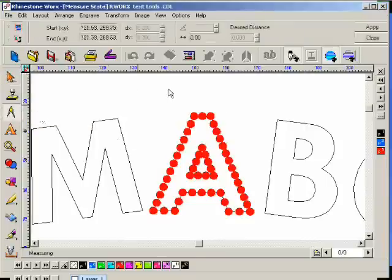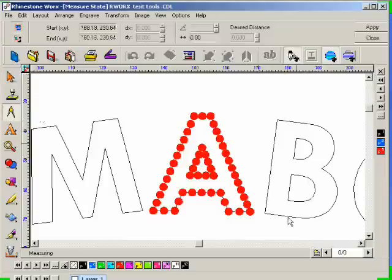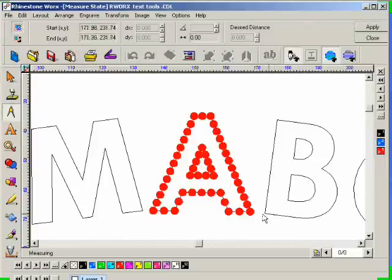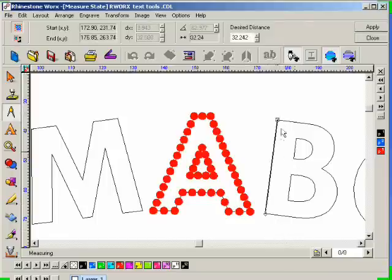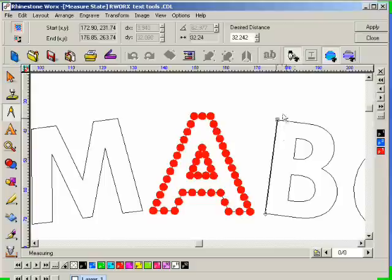And the way this option works is I have to single click to establish the reference point for the start of the measurement, and then single click again to establish the second point. And this distance is being displayed to you right here.